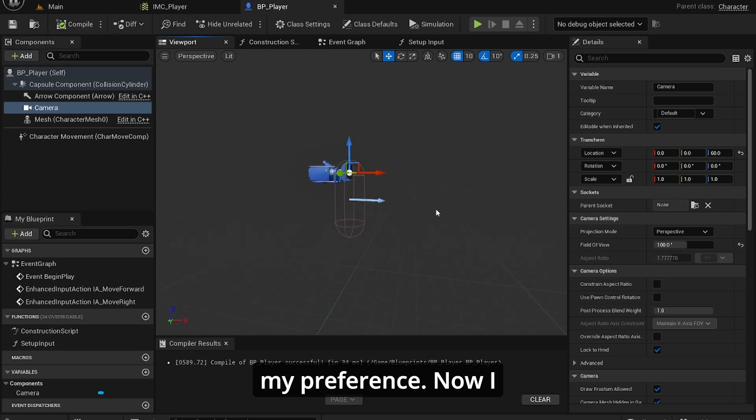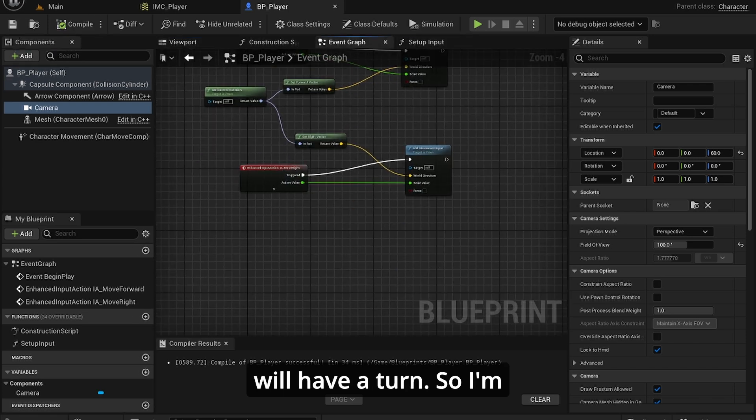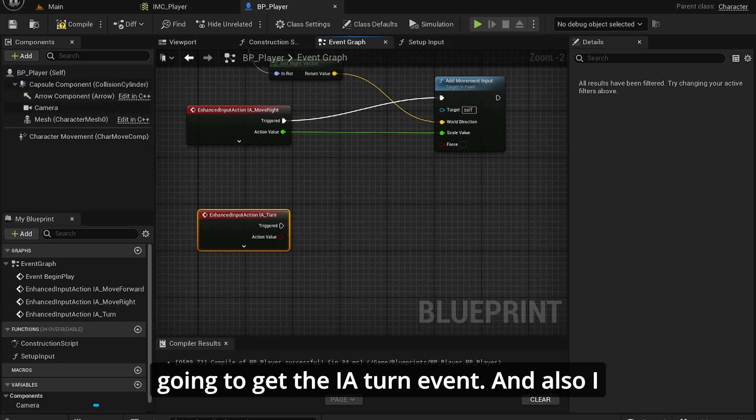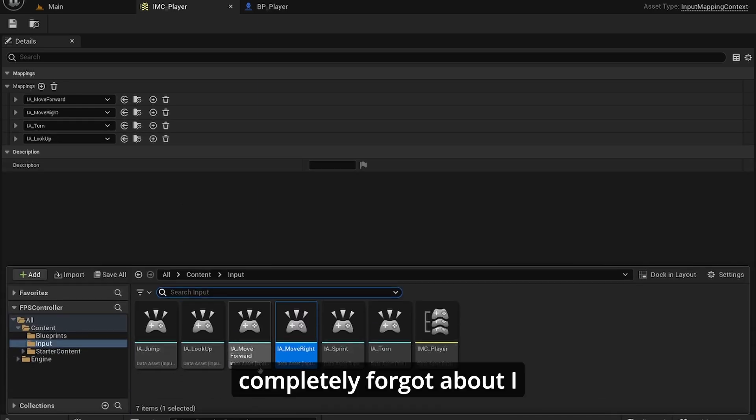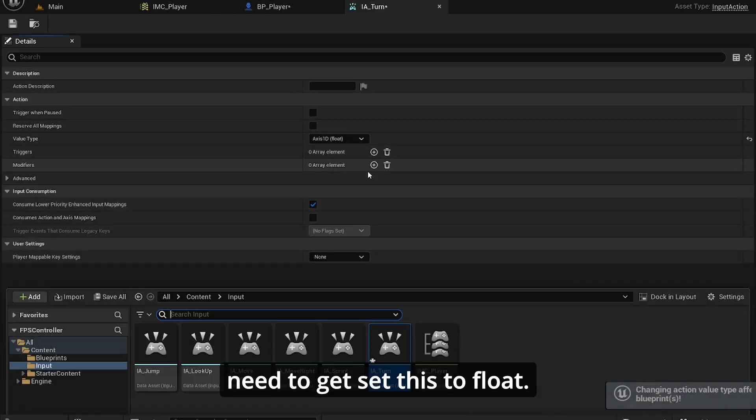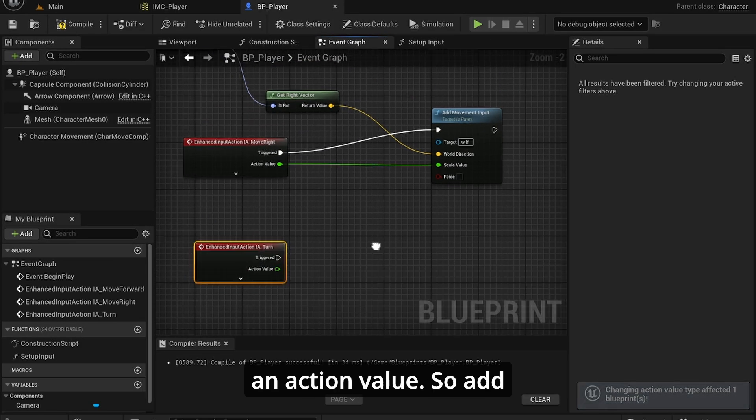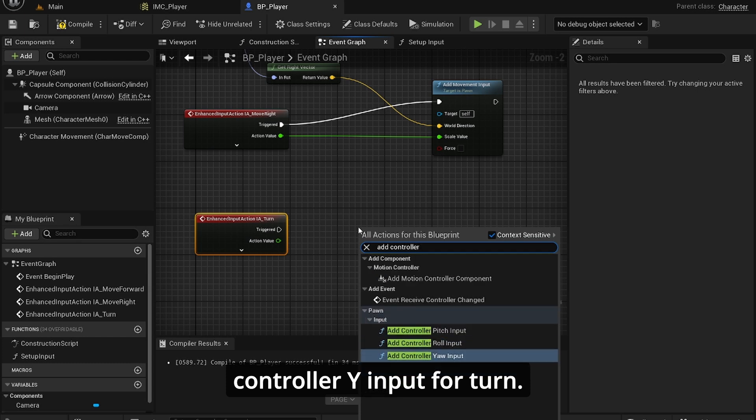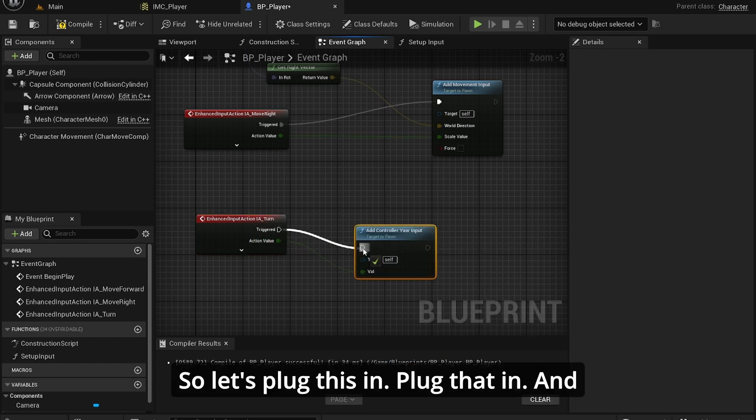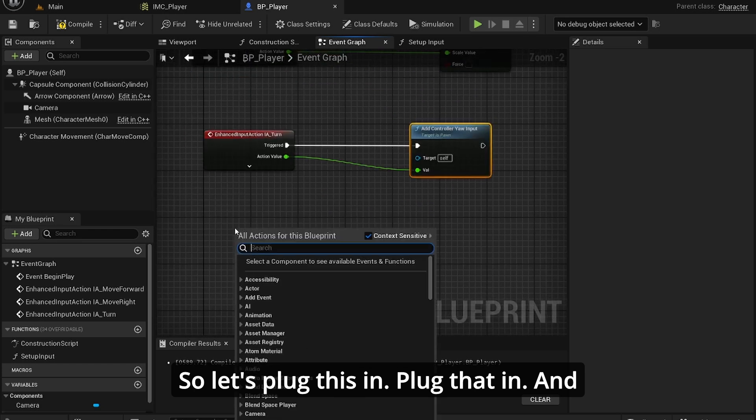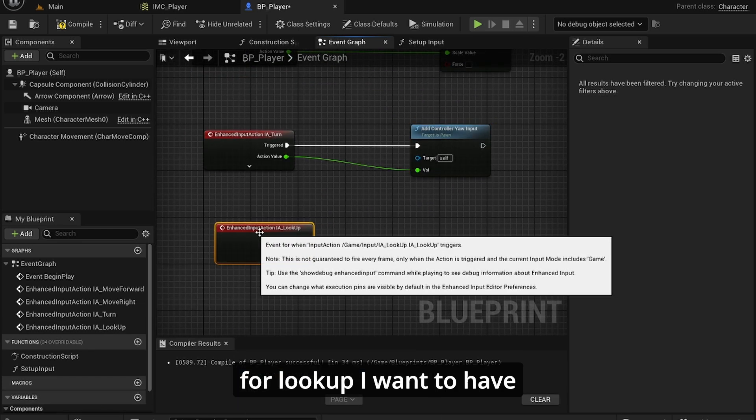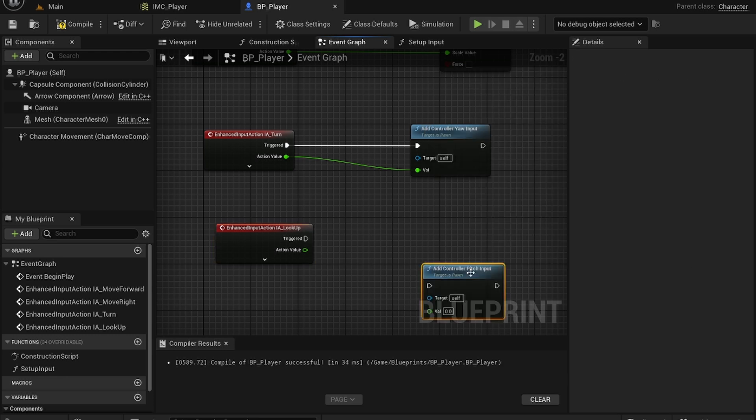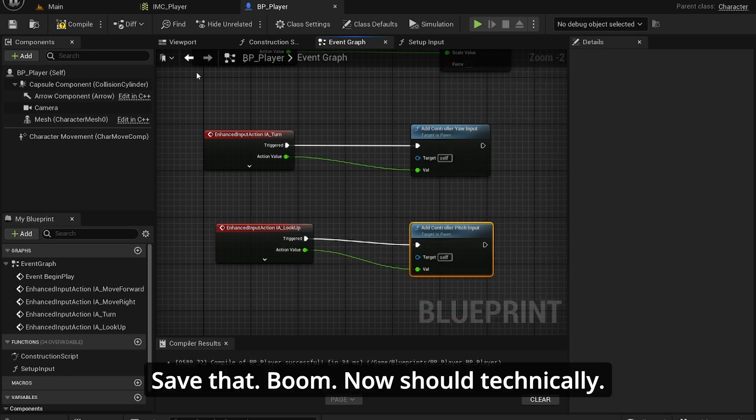Now I will have a turn. I'm going to get the IA_Turn event. I completely forgot, but I need to set this to float, same for look up. Now we have it as an action value. So add controller yaw input for turn. And for look up, I want to have add controller pitch input.